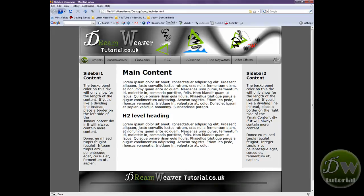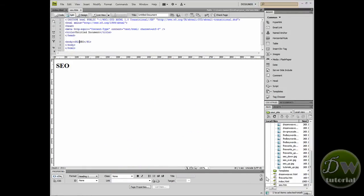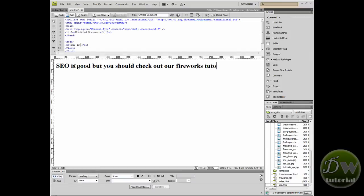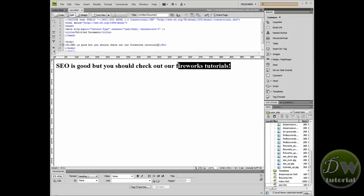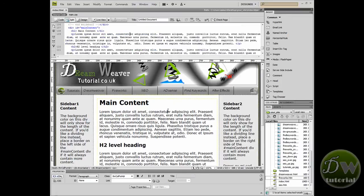Let's take it to the next level and start putting links into our text. Go back into your root directory, select SEO.htm and open it up. Start typing some text — I'm going to type 'SEO is good but you should check out our Fireworks Tutorials.' Now highlight the words 'Fireworks Tutorials' and go down to the Properties Inspector, click the Point to File icon, and drag it over to fireworks.htm, since we're in SEO.htm and want to link to that page. The link has been created — close this file and save the changes.